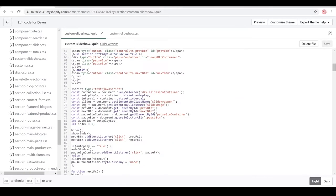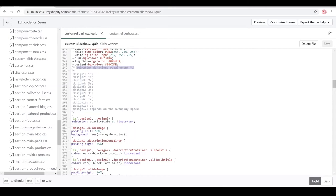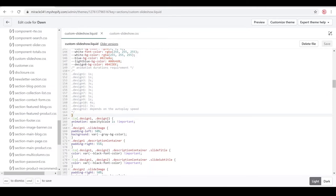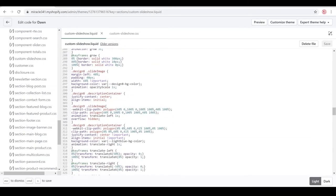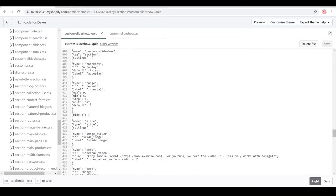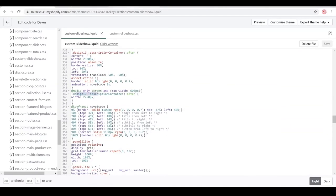If you read the code, you'll find there's an animation duration requirement — every design has its own animation duration. If you decide to use just a one-second animation, go all the way to the schema section and look for the 'interval' setting. The minimum is set to five seconds but you can change it to one. The maximum is nine, but in the range you can set it up to 101.